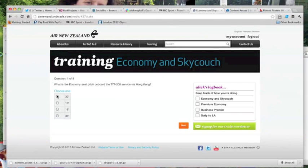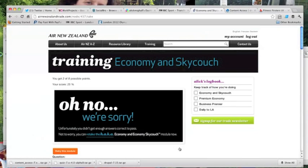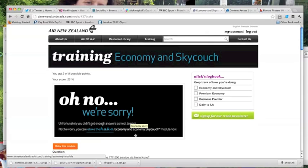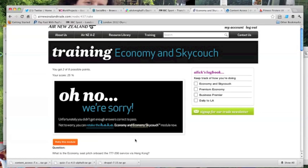Then once the travel agents have worked through that content they're into the quiz proper. As you can see on this training module I've failed to meet the standard required.